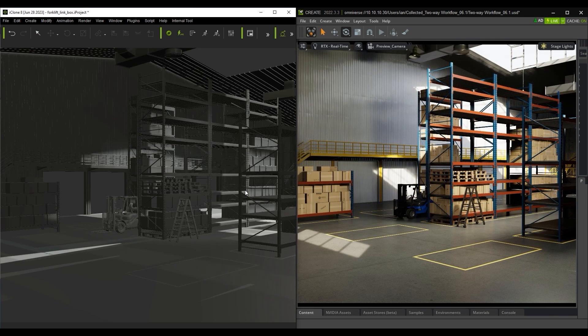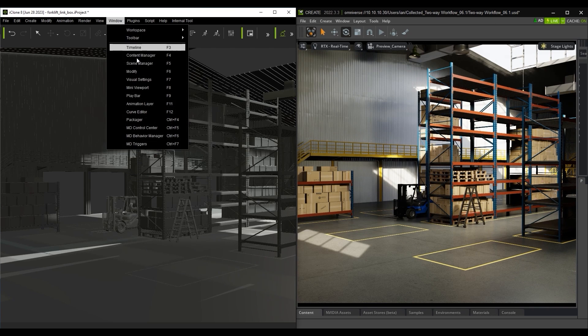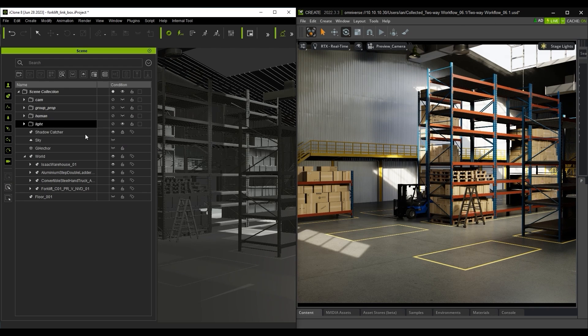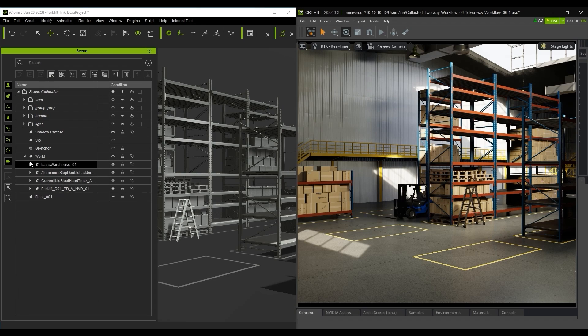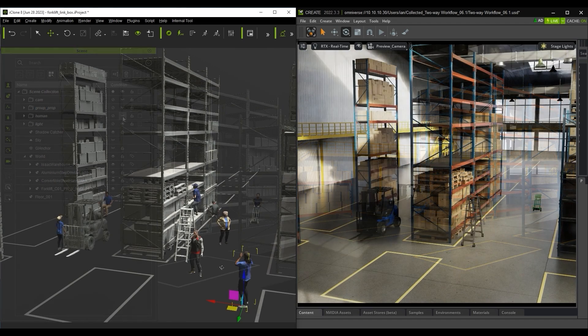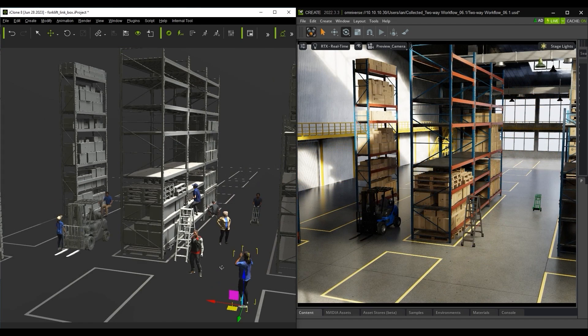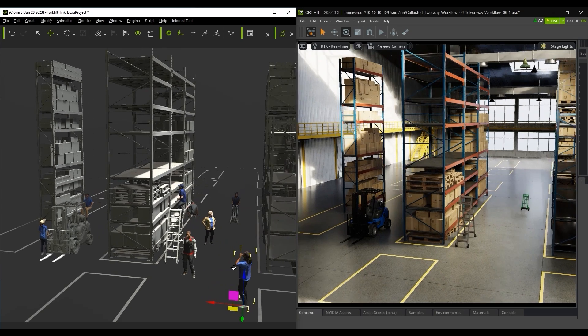Once that's done, you can open the Scene Manager in iClone and see that the reference mesh has been packed into a hierarchy. This reference mesh is useful for a scenario like this, where I've added multiple characters into the scene and I'm able to position them relative to the reference mesh.